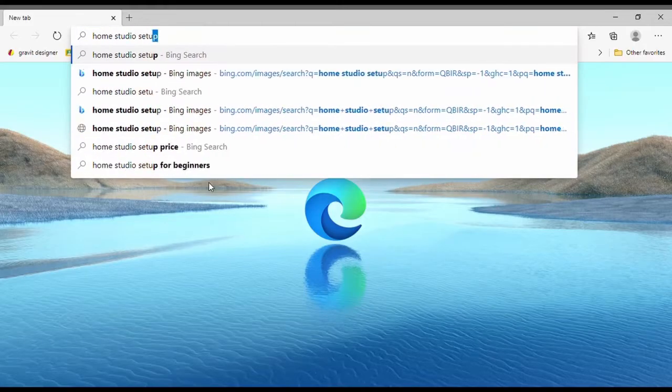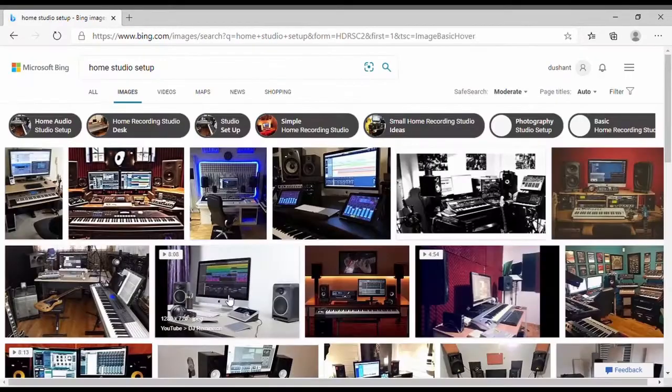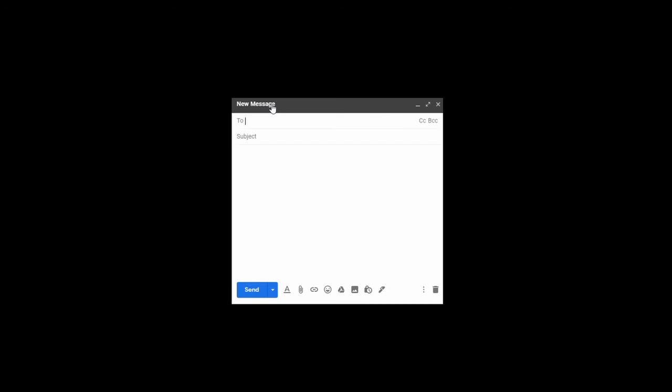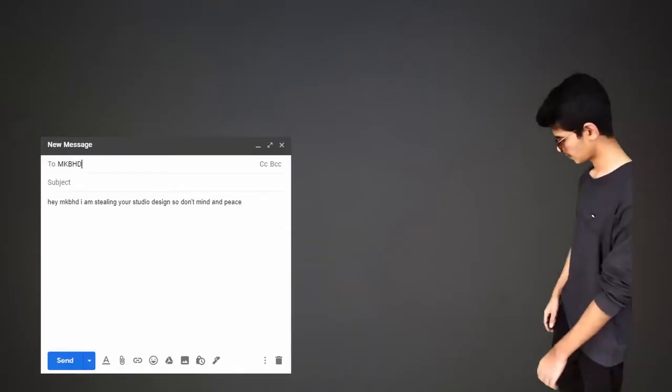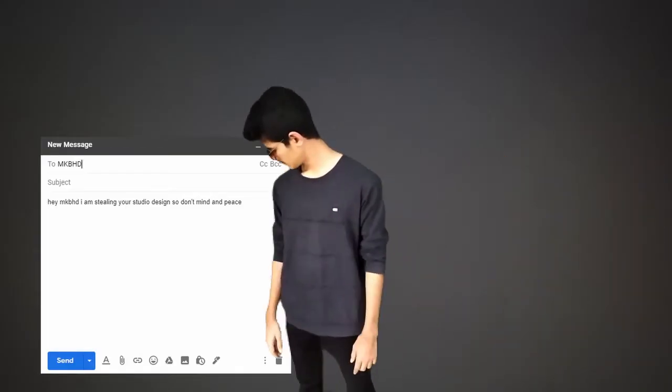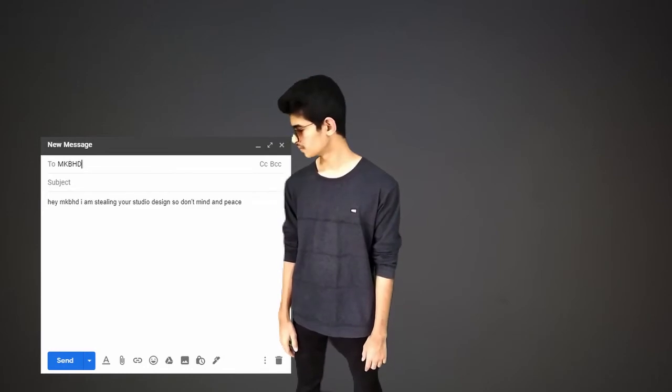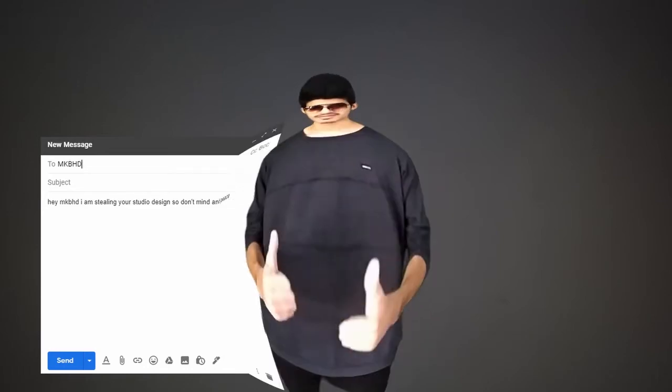So I start by getting some ideas over the internet. Now since I'm a huge fan of MKBHD, so MKBHD never mind if I use... It's been two days and MKBHD haven't replied me yet, that technically means he didn't say no, so...